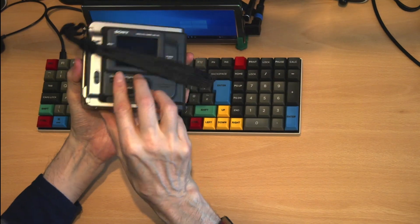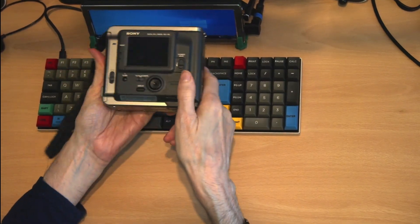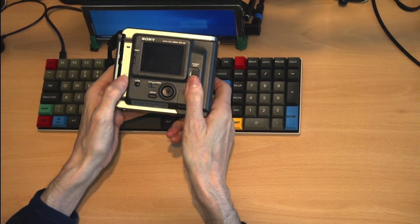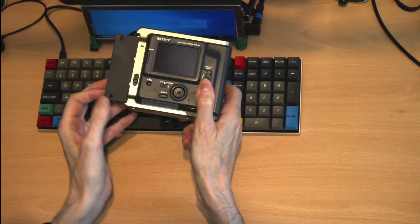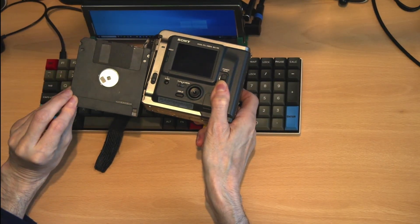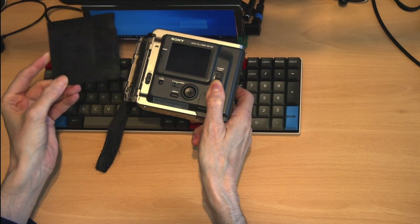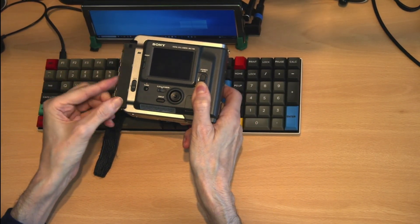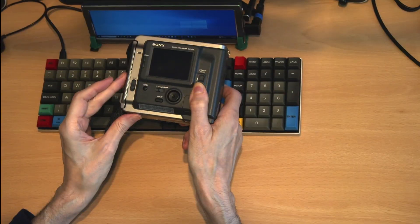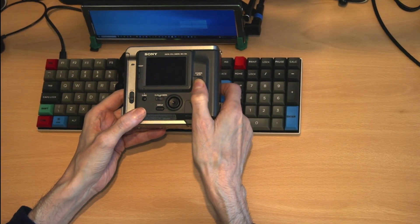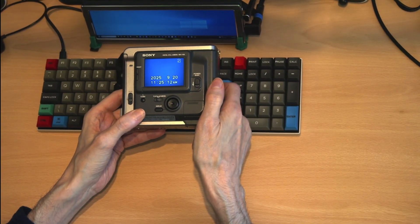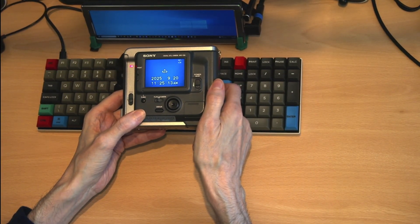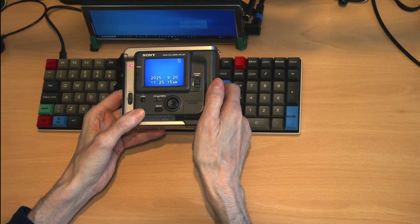These disks were also used in early digital cameras, cameras like the Sony Mavica. Three and a half inch disks were easy to obtain and relatively cheap. Although the picture quality was limited by both the CCD chips at the time and the capacity of the drives, this one still operates.